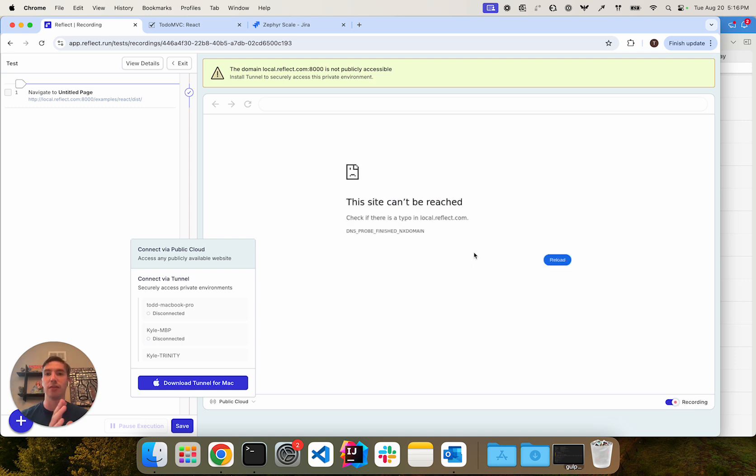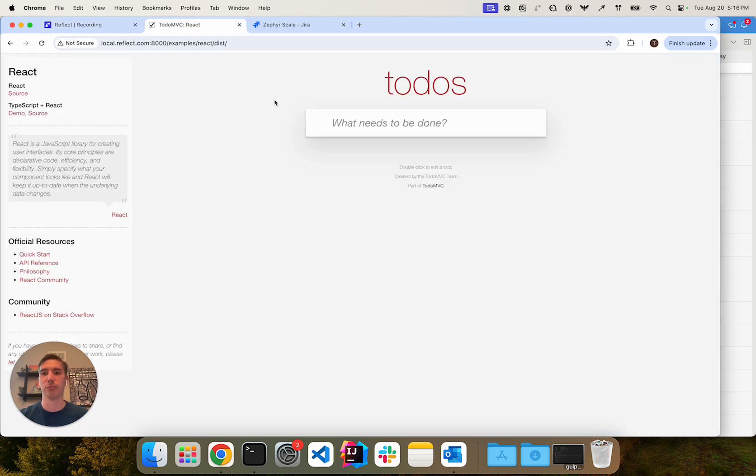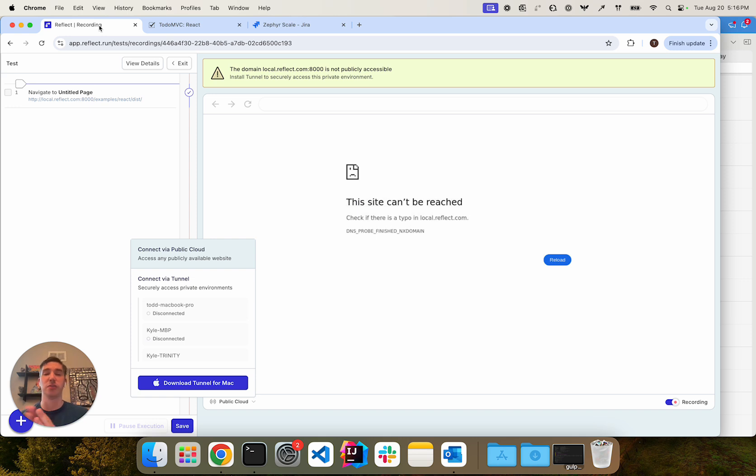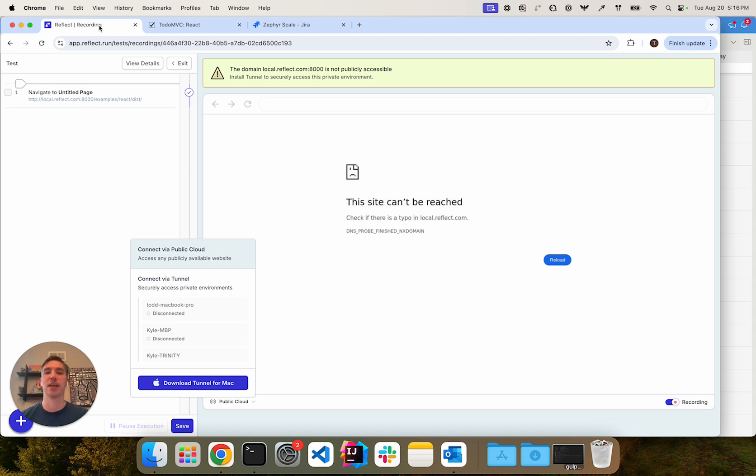And what we see here in this particular case is that the local environment that I can access here in my local computer, Reflect can't access it because it's using the public internet. And so this message is alerting me to that fact and guiding me to downloading the Reflect Tunnel application.